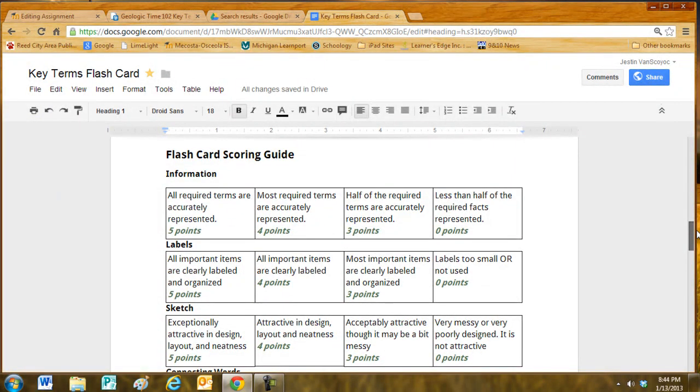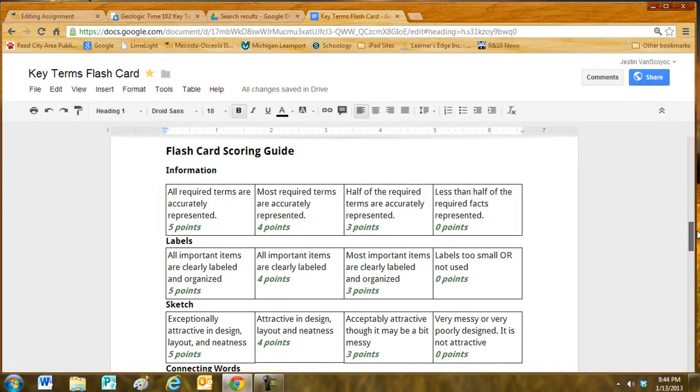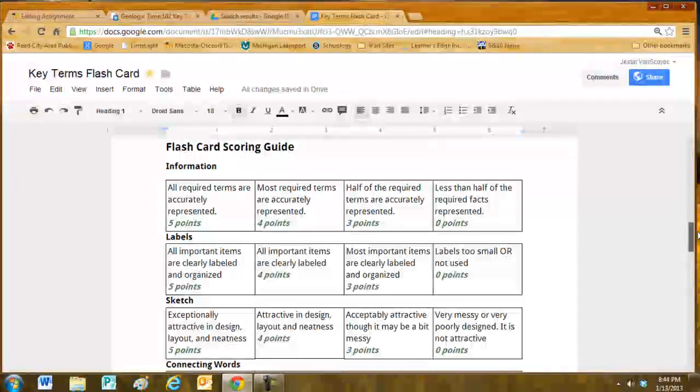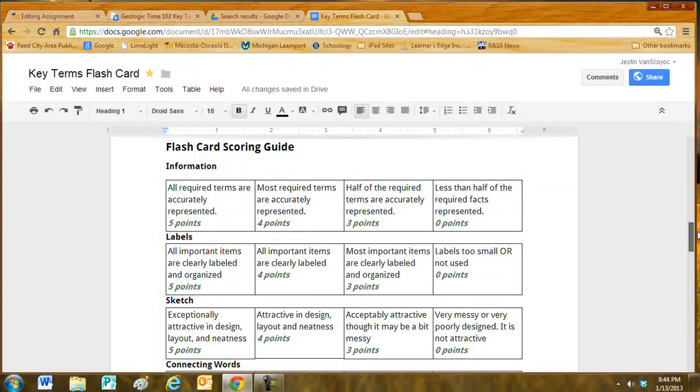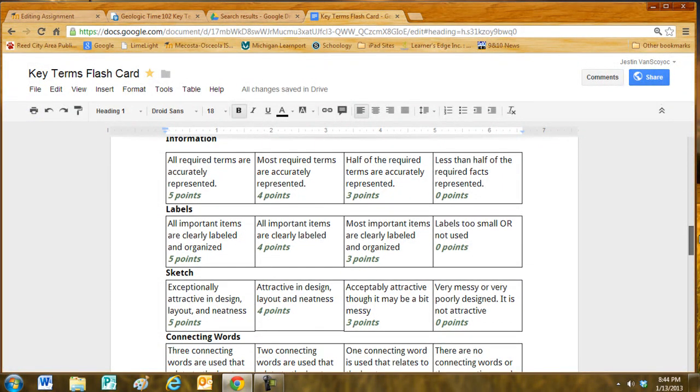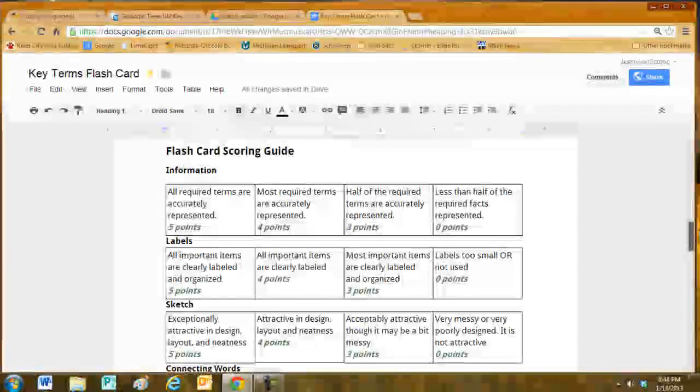Here is the current rubric or scoring guide. This may be slightly adjusted as time goes on, but currently as it stands.